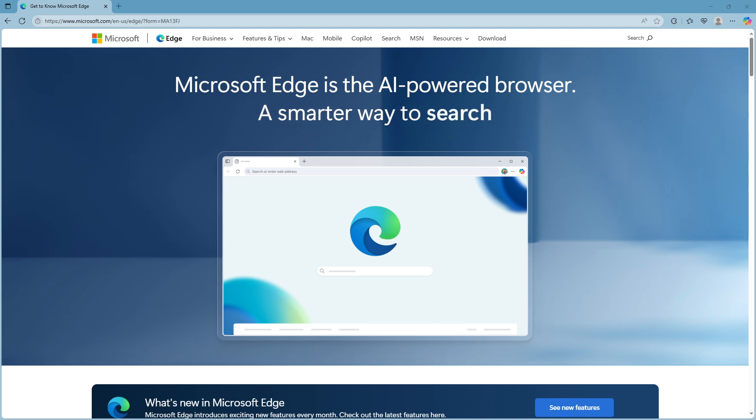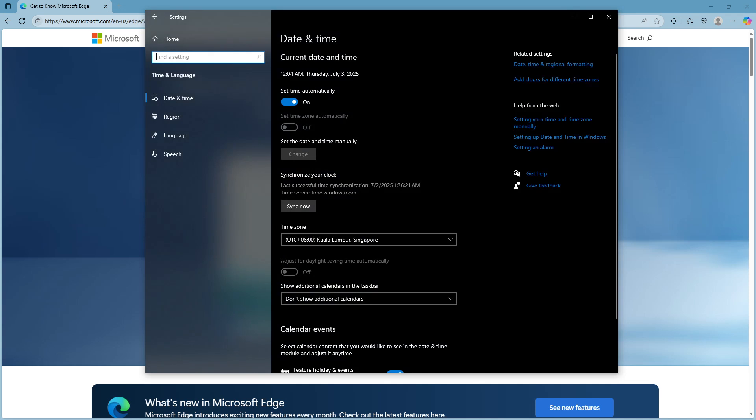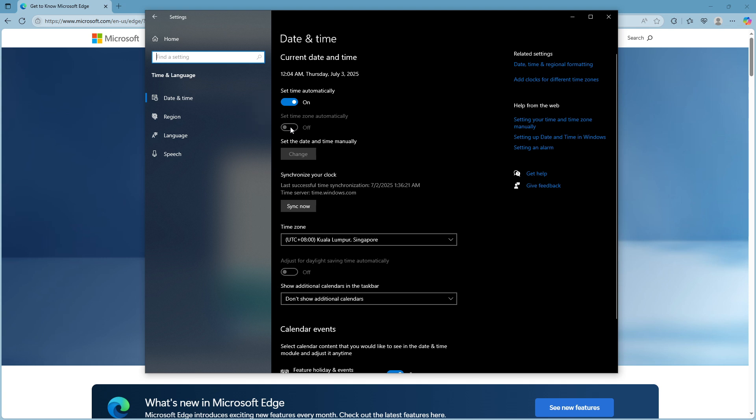To do this, press the Windows key along with the letter I to open your settings. From here, navigate to Time and Language, then select Date and Time. Once you're in the date and time settings, make sure both 'Set time automatically' and 'Set time zone automatically' are enabled. These settings will align your system's clock with the correct time, which might just solve the issue.